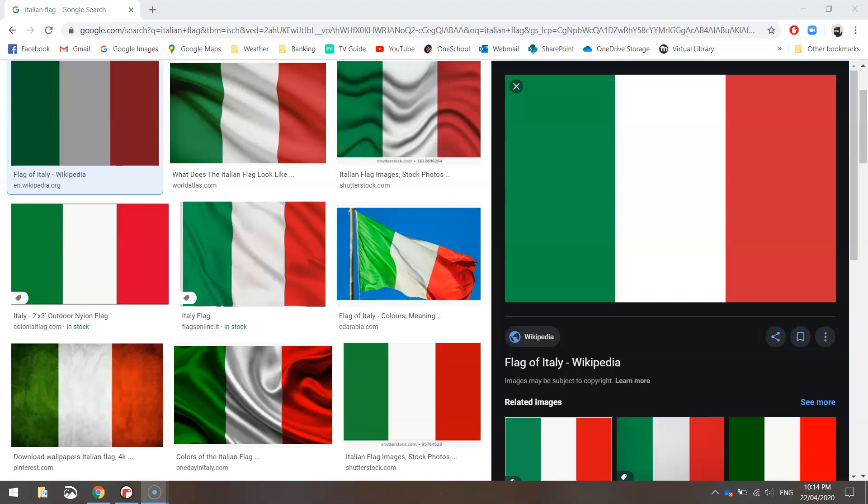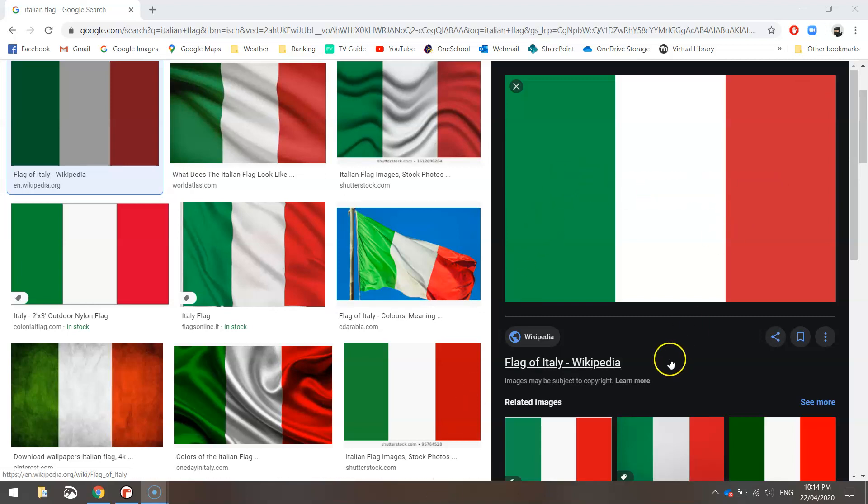In this video tutorial we are going to be creating the Italian flag using Python code. As you can see here it's just made up of three rectangles: green, white, and red.